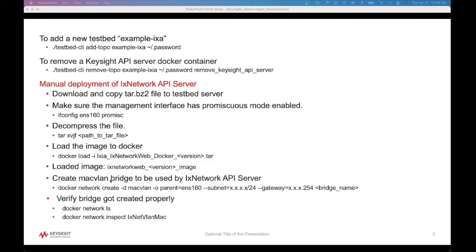After that, create a macvlan bridge, which is going to be used by the ix network API server. Specify the subnet and gateway. Once the bridge is created, verify the status by using these commands. The commands are already specified for each step.